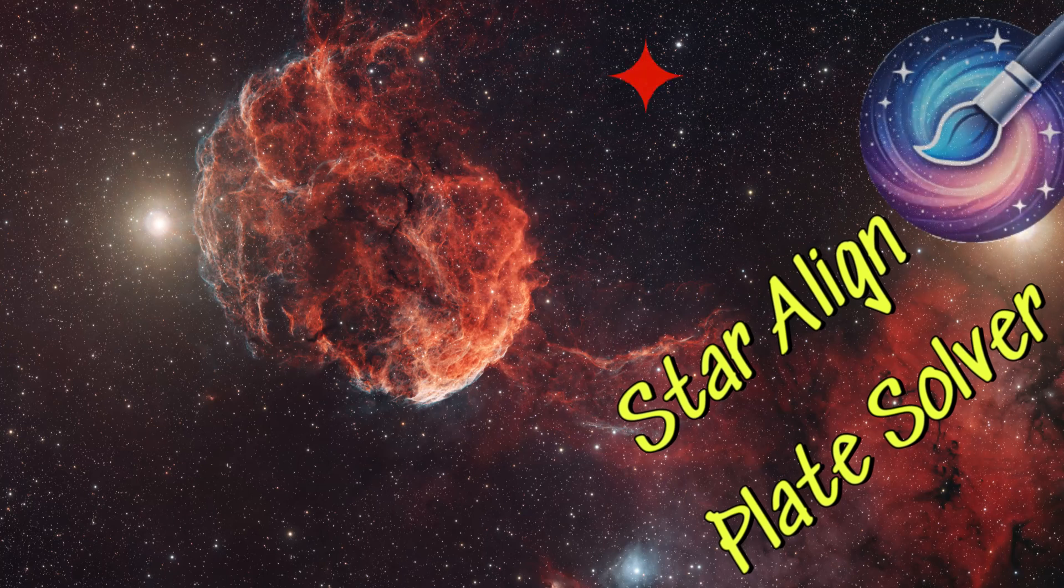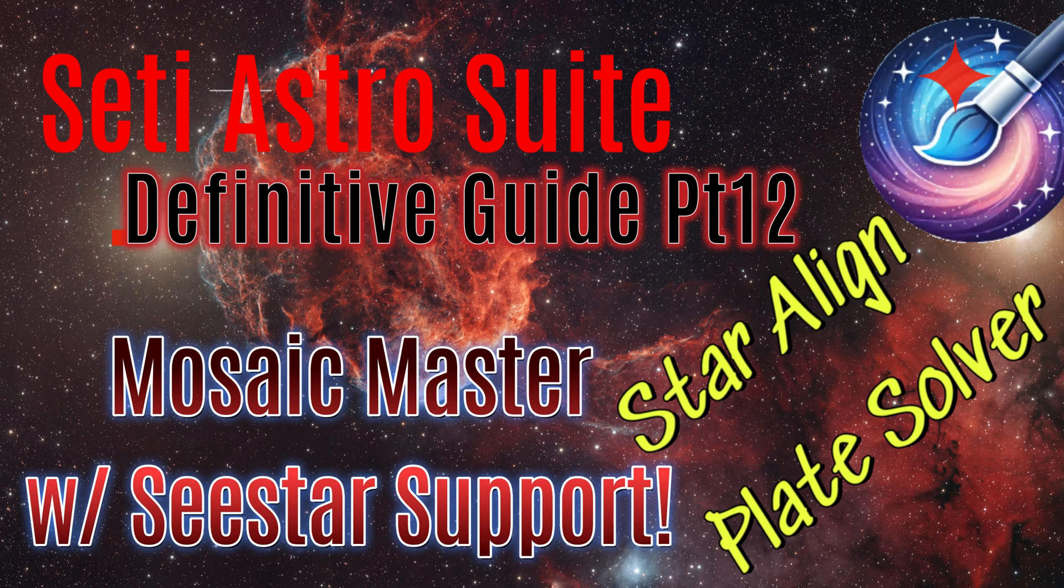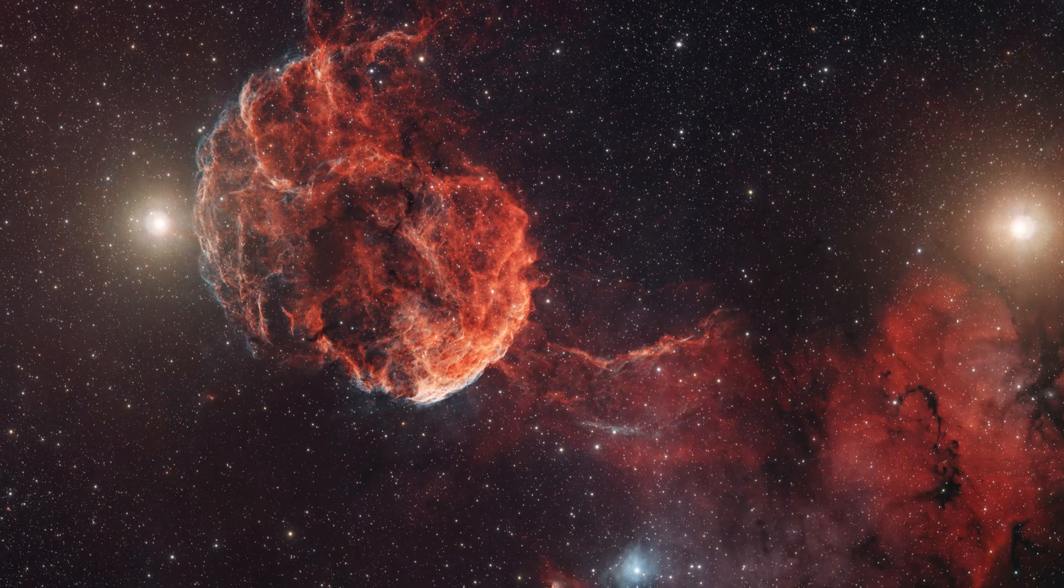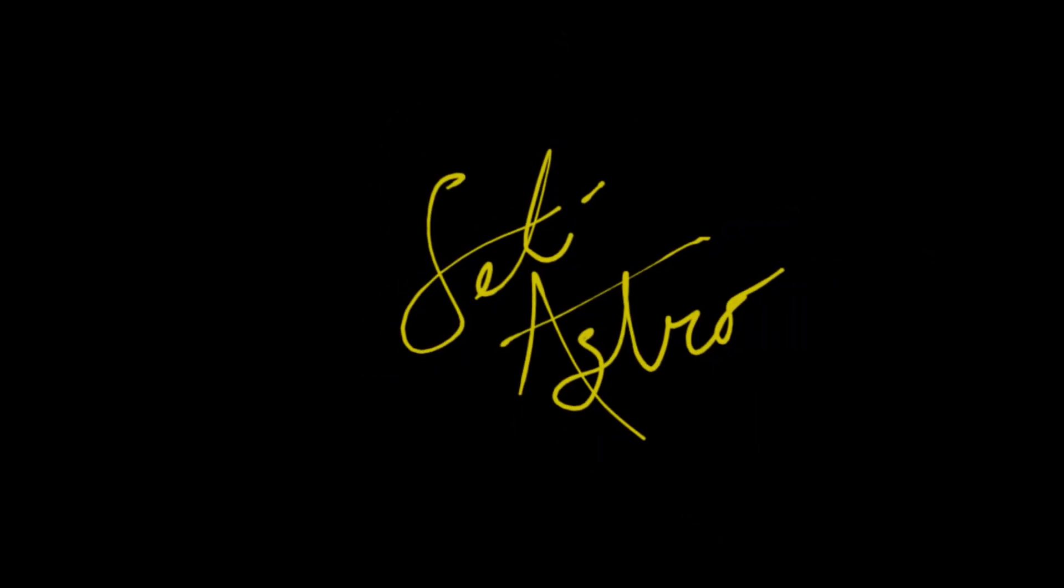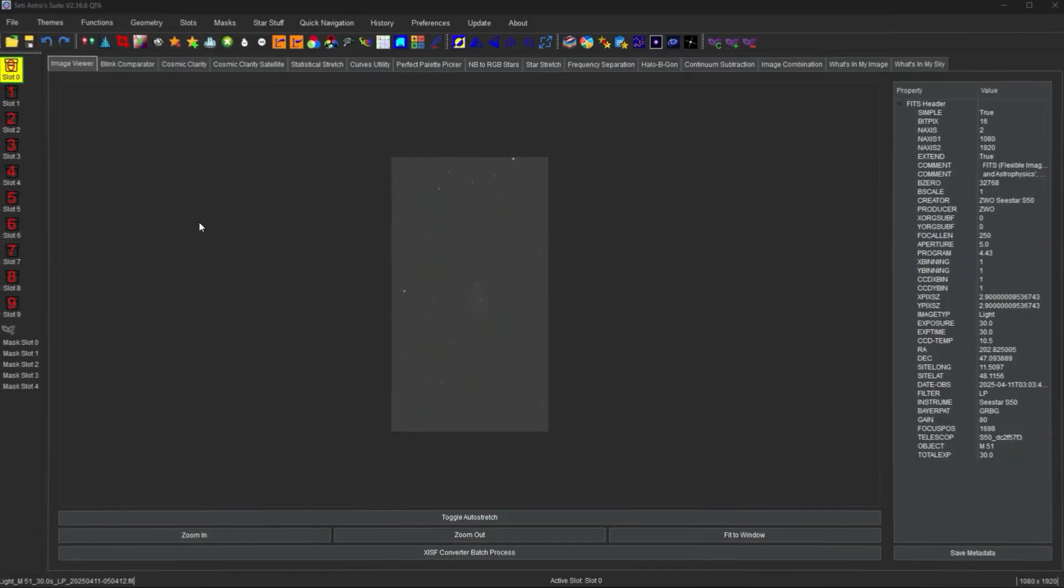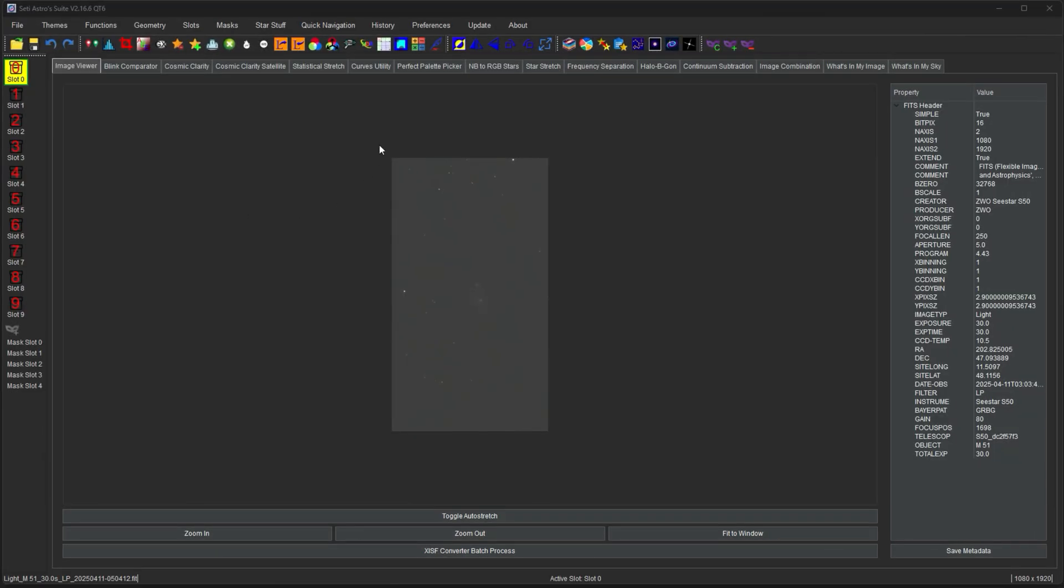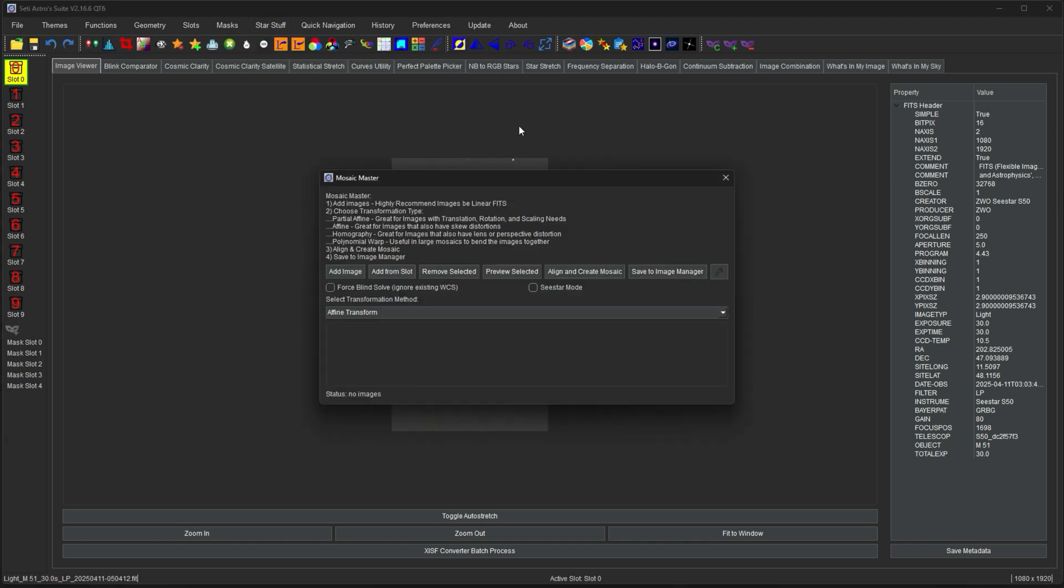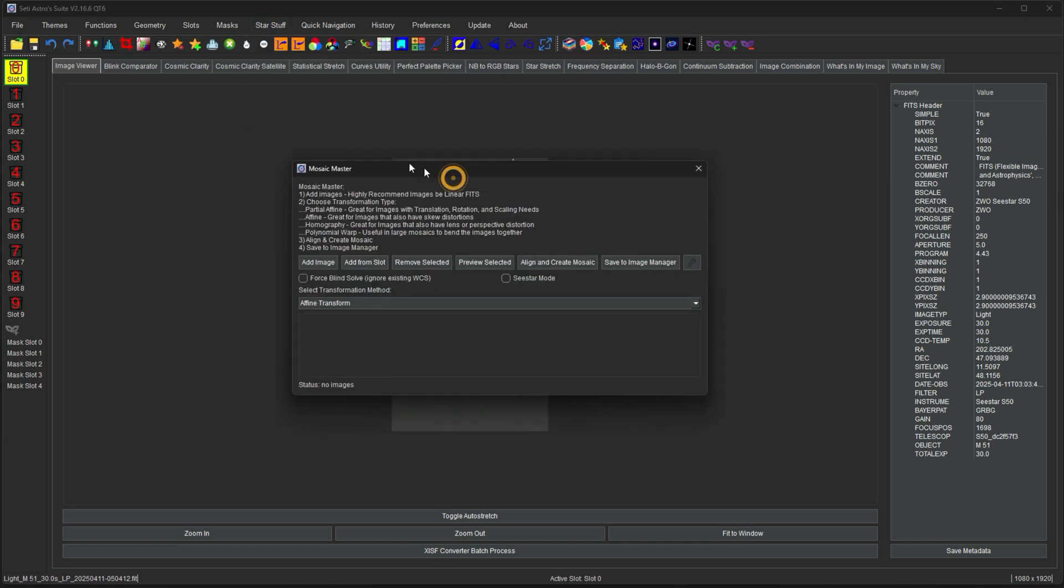Mosaic Master, Star Alignment, Plate Solving, and more. Welcome to SETI Astro. Continuing on with star stuff is Mosaic Master. So let's go ahead and load that up.